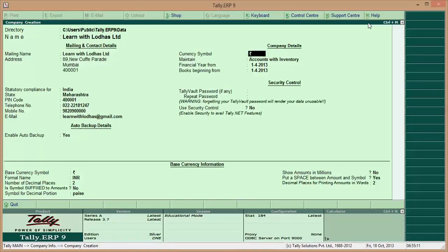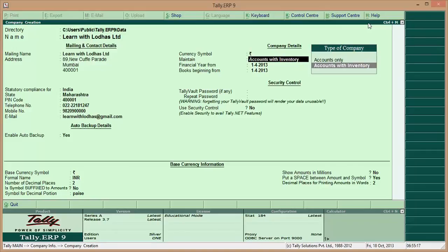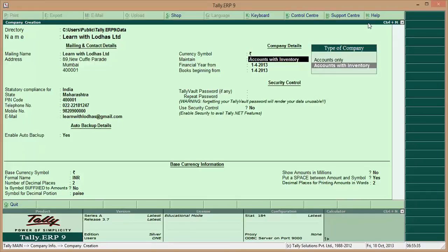Next, choose between 'Accounting with Inventory' or 'Accounts Only'. If you just want accounts only, you can select that. Since our company is an educational company, accounts only would be sufficient. However, I am selecting 'Accounts with Inventory' so that in the days to come, when you wish to learn how to do inventory along with accounts, you can use this company as well. If you are a professional providing services and don't have any inventory, you can go for 'Accounts Only'.